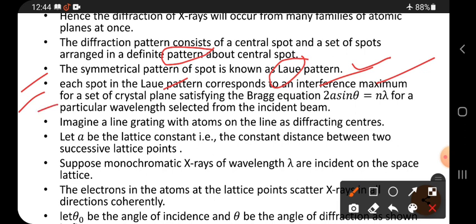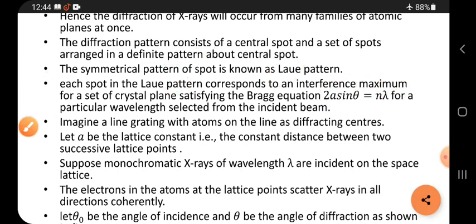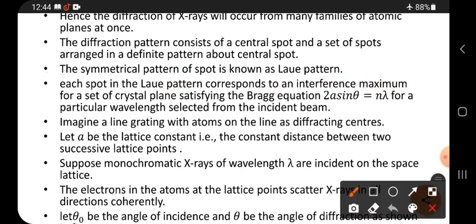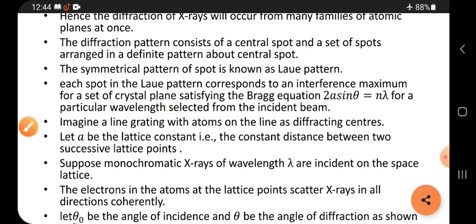For a set of crystal planes satisfying the Bragg equation 2d sinθ = nλ, where d is the distance between two atoms, they form an interference maximum for a particular wavelength selected from the incident beam. Only one wavelength is valid here.